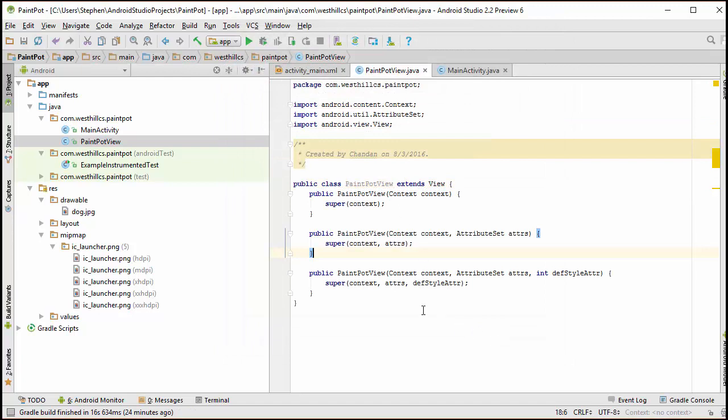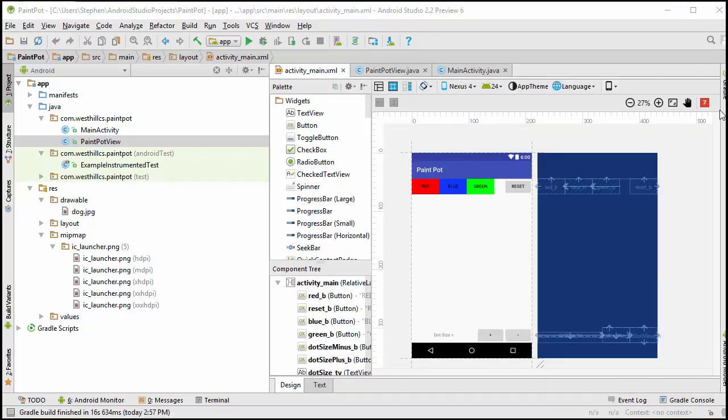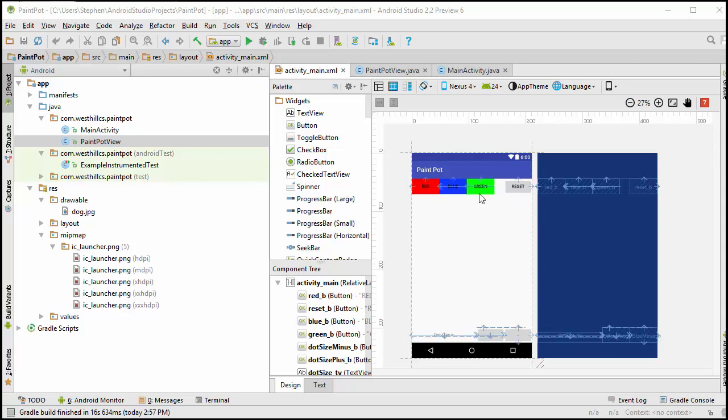And now I've created those constructors, and now I can go on with the business of installing that background image of the dog. We're going to place our custom view object right in the center of this screen, below these colored buttons and above these control buttons.